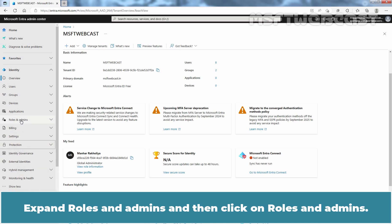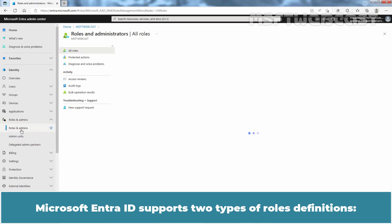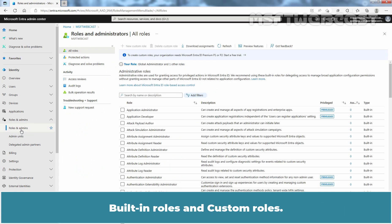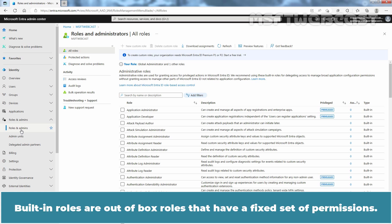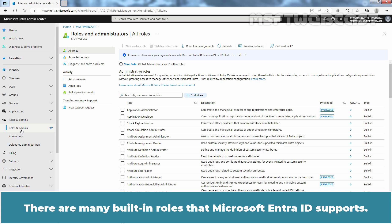Expand roles and admins and then click on roles and admins. Microsoft Entra ID supports two types of role definitions: built-in roles and custom roles. Built-in roles are out of box roles that have fixed set of permissions. These role definitions cannot be modified. There are many built-in roles that Microsoft Entra ID supports.